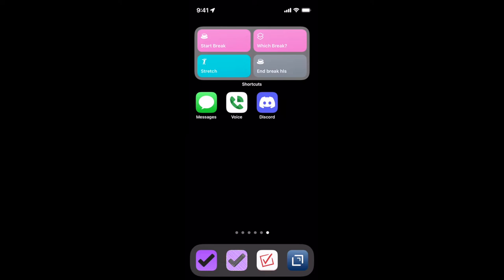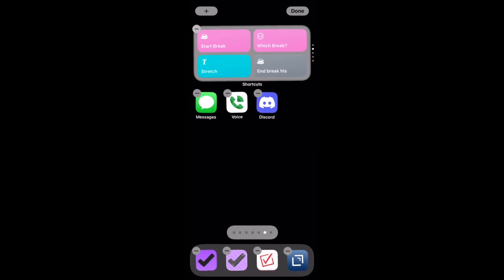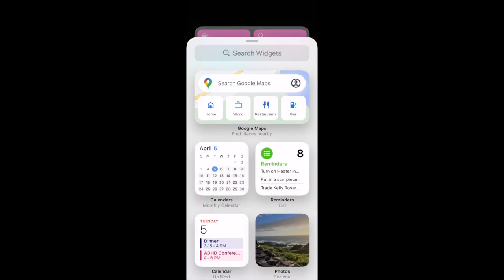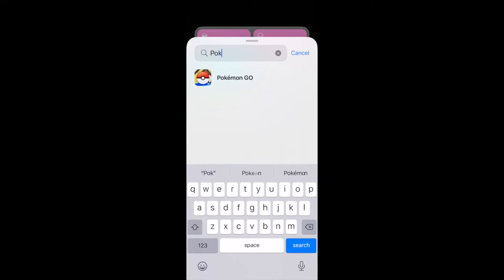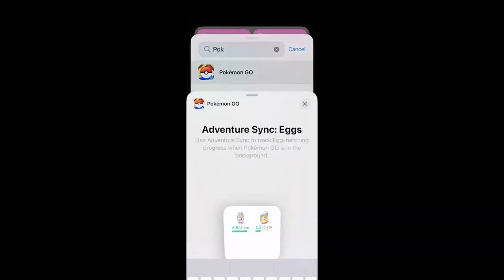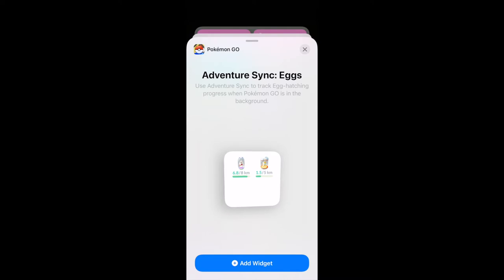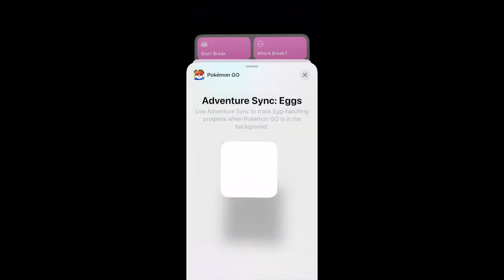No joke, it's actually called jiggle mode. You press the plus button to add a widget. You could look through all the widget options, but we know what we want to do — we want to add Pokemon, so we're just going to search for it. Pokemon Go. There's only one option, only one size. That's it, that's your option. So I'm going to add the widget.